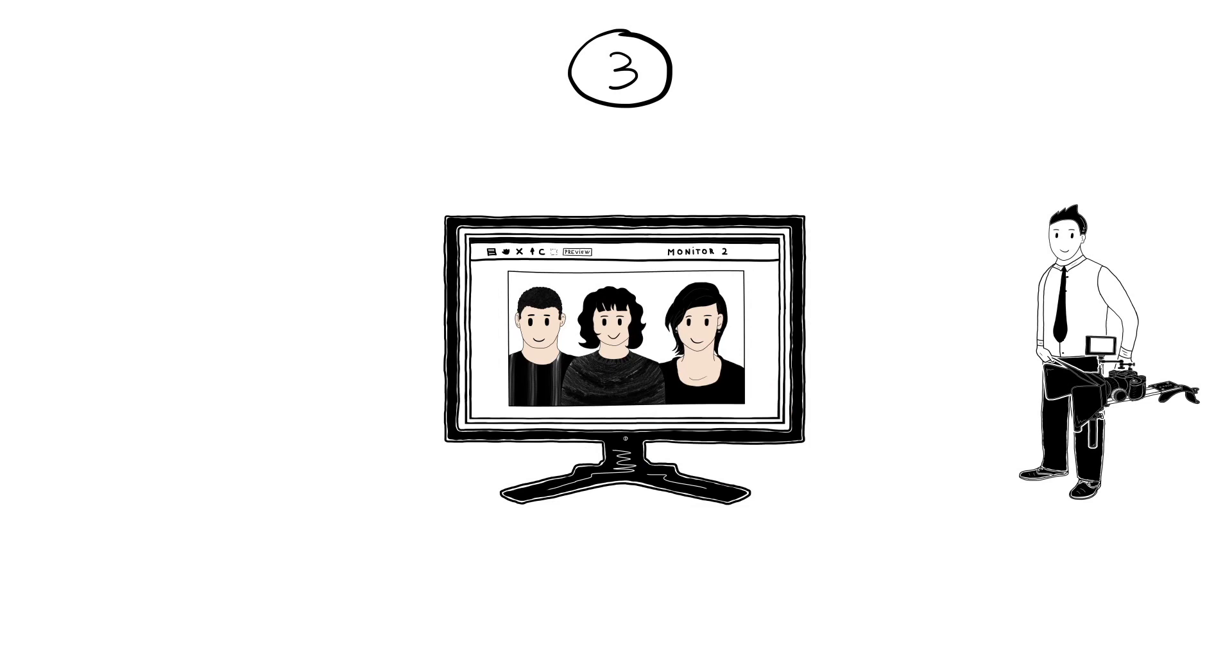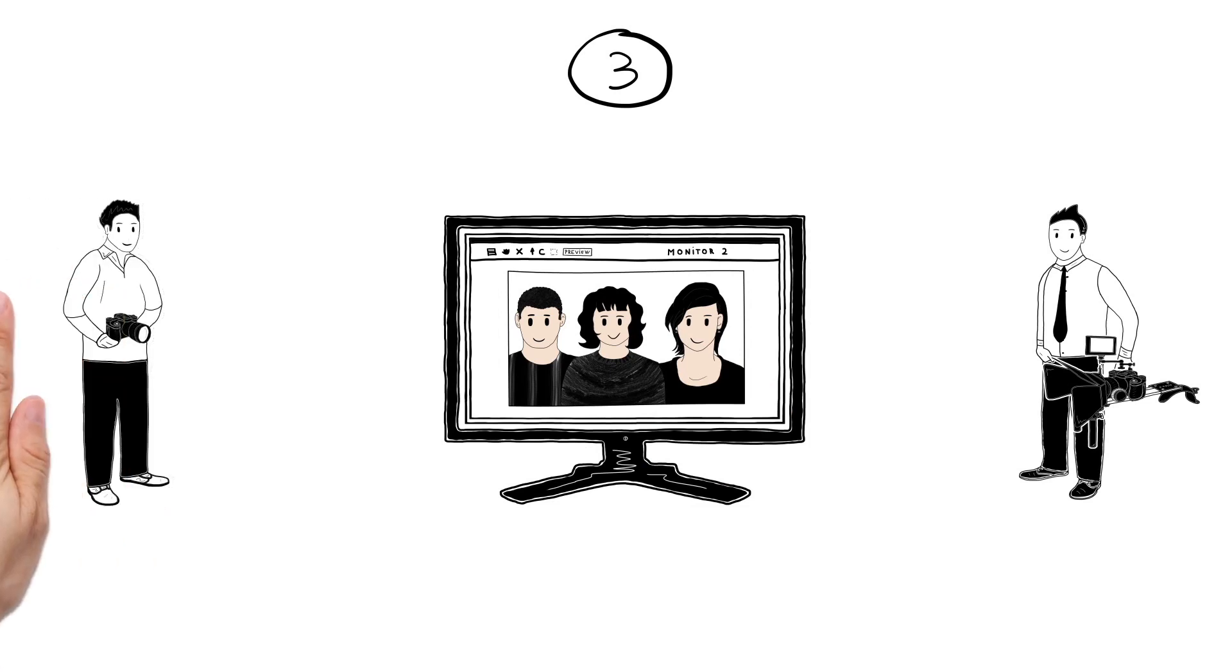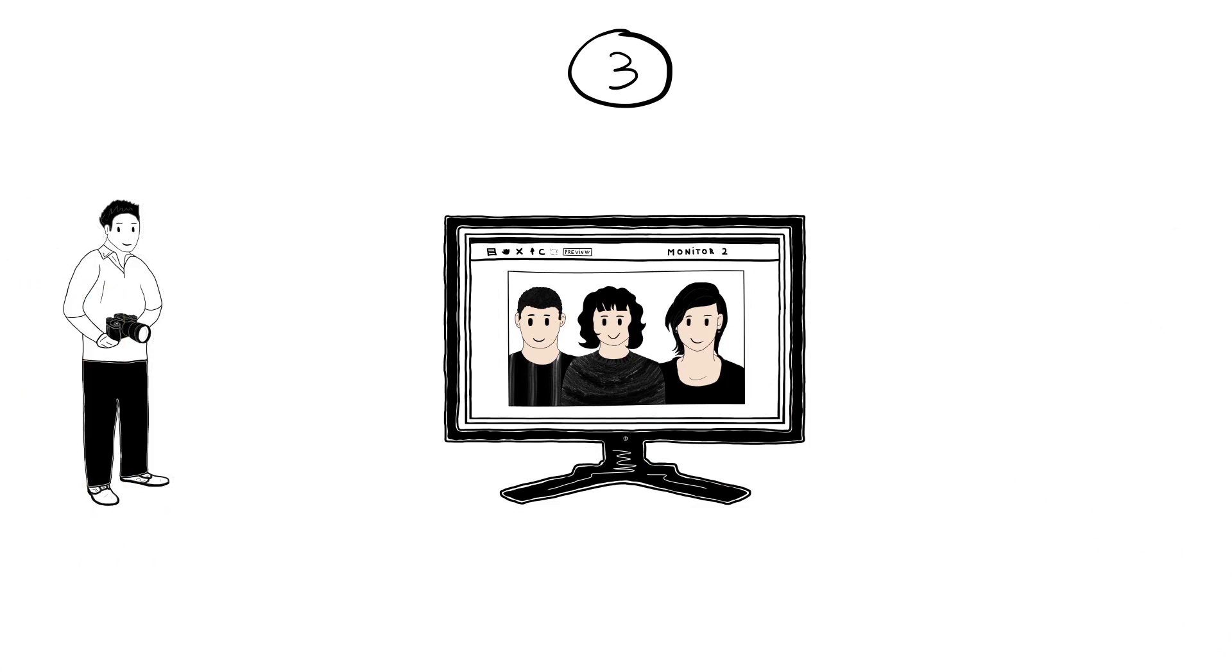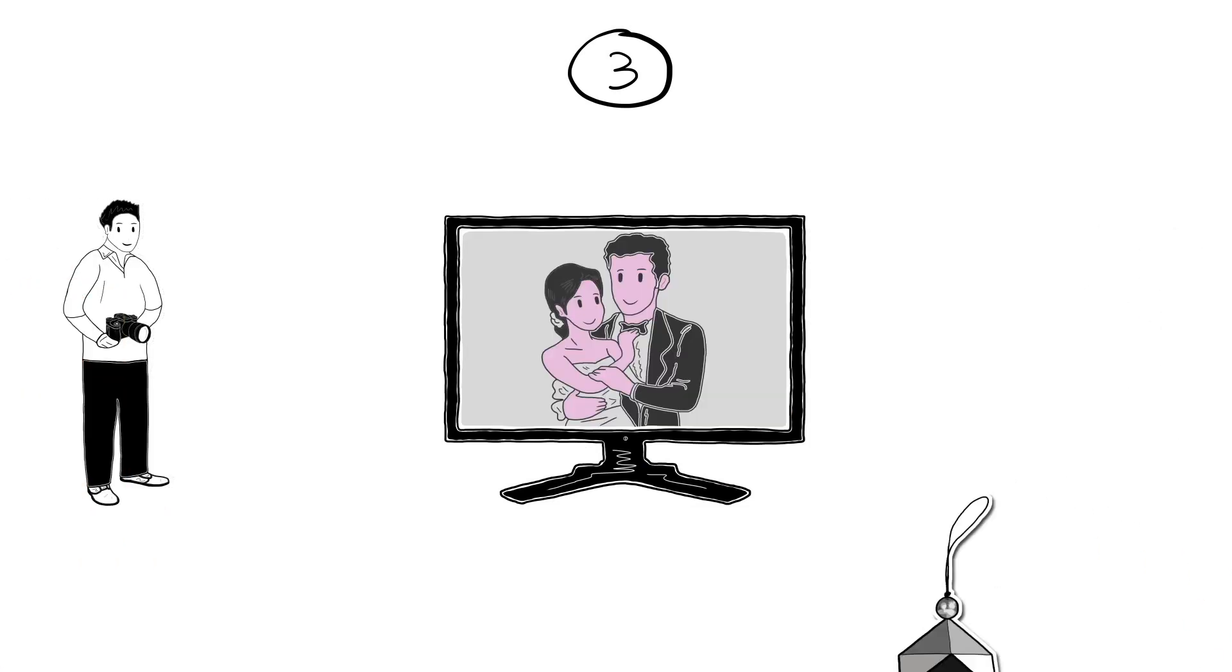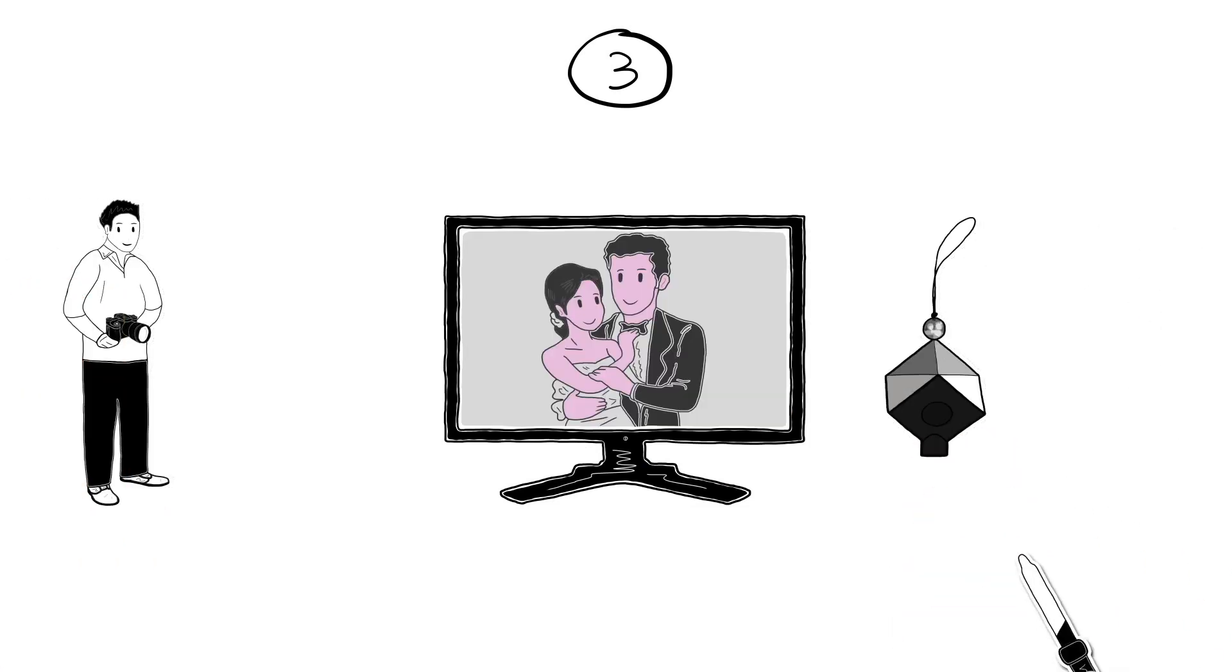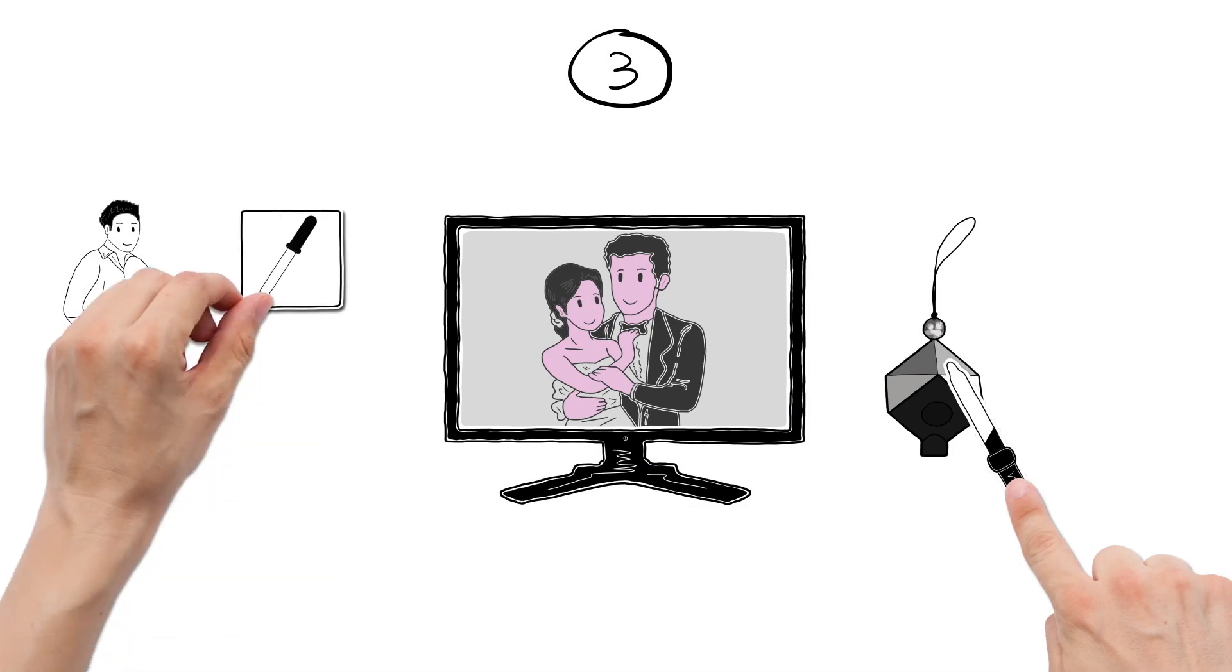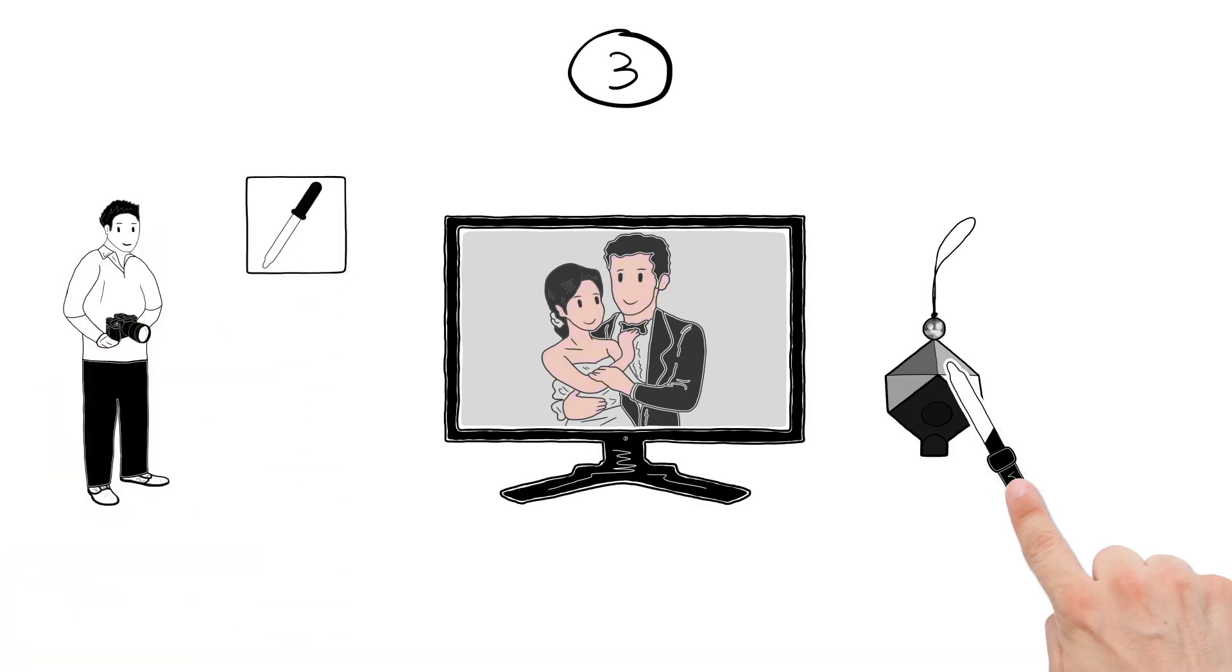When he is working with RAW video, he uses the same workflow as Simon does for still images. Simon clicks once on the grey area of the cube in his reference image and the white balance is set correctly.